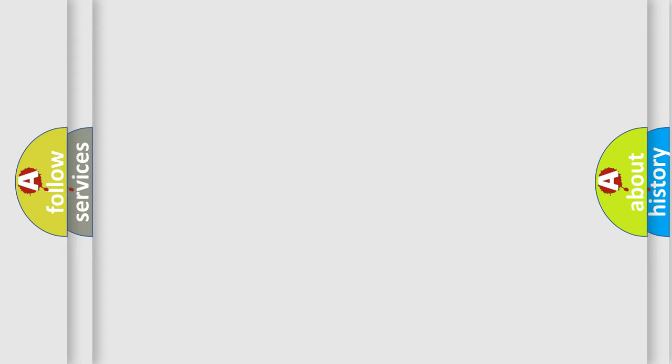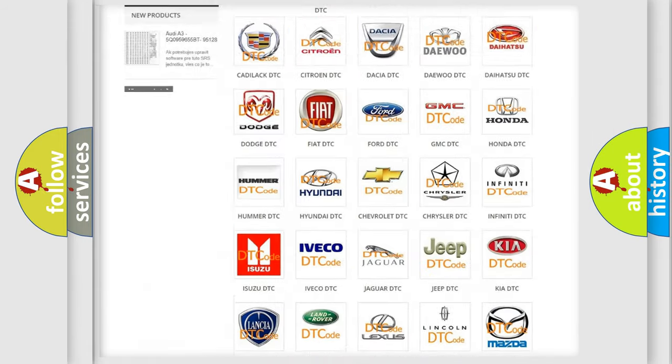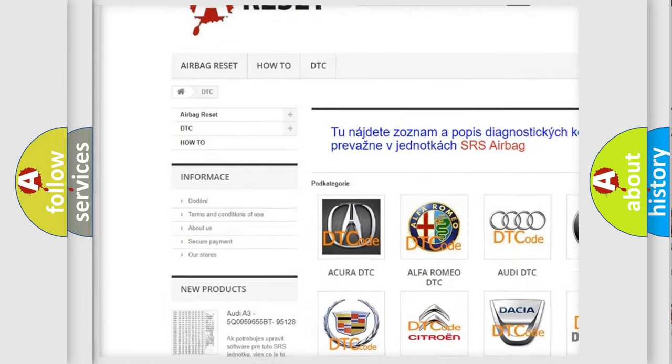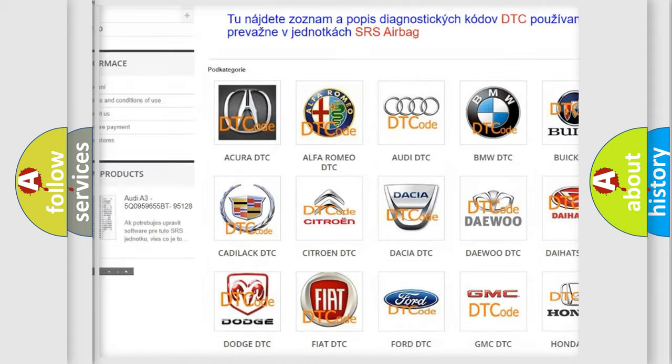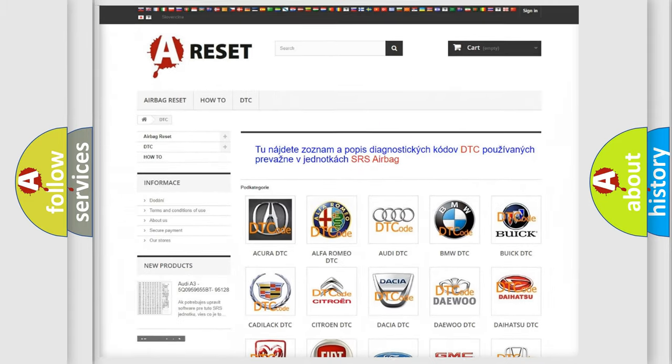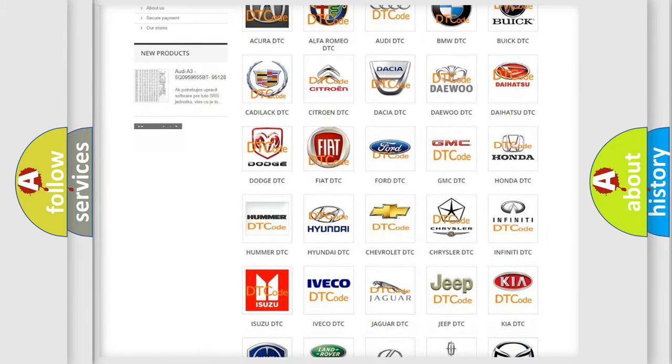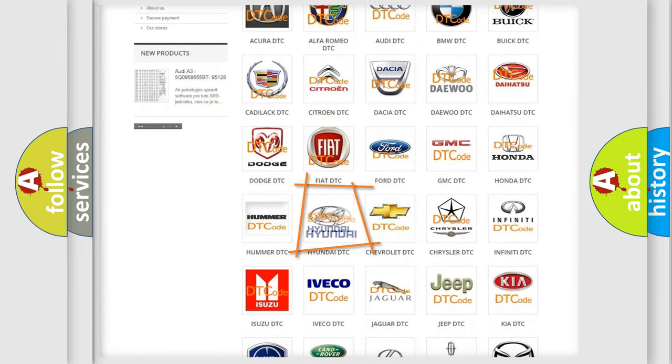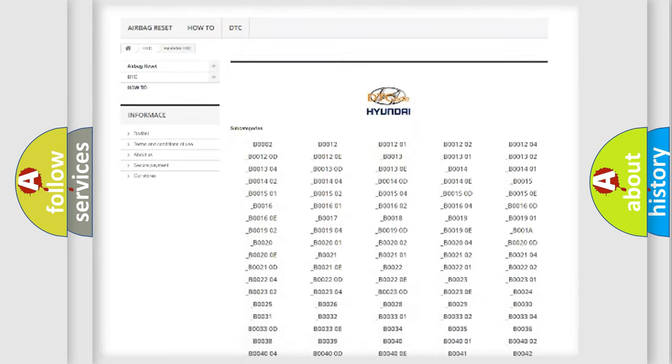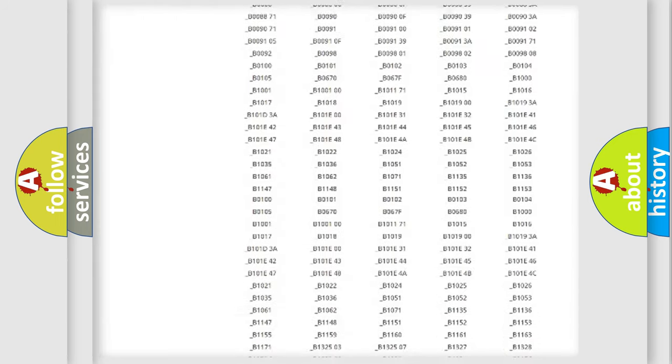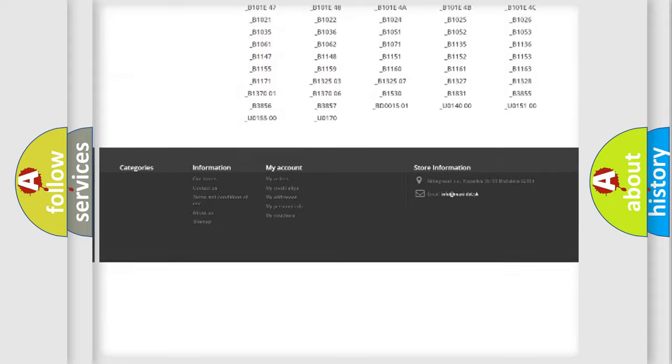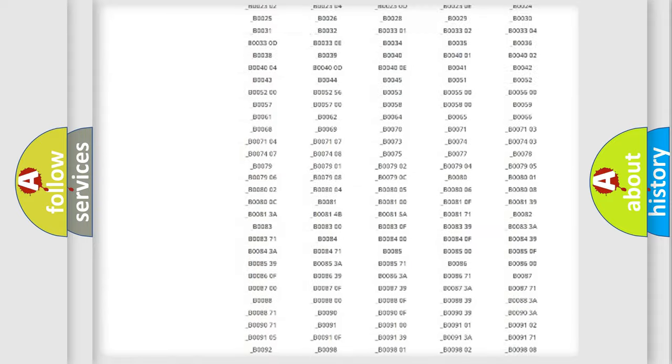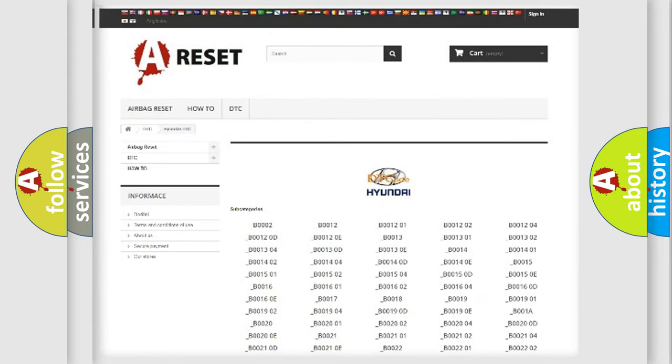Our website airbagreset.sk produces useful videos for you. You do not have to go through the OBD2 protocol anymore to know how to troubleshoot any car breakdown. You will find all the diagnostic codes that can be diagnosed in Hyundai vehicles, and many other useful things.